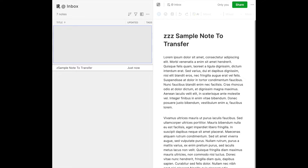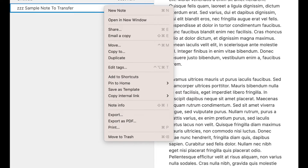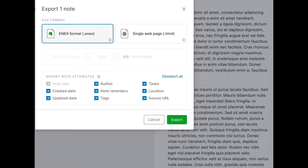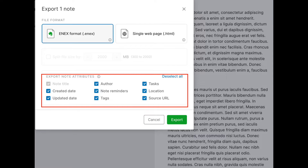So when you're inside of Evernote, select a notebook or a specific note that you want to export. Right-click on the selected notes, and then click on Export. Select the file format — ENEX, single-page HTML, or multiple-page HTML. You can check or uncheck any of the items that you see here before exporting, things like tags, create date, and author. Then it's a simple matter of clicking Export, and that file will be saved to your computer's desktop.